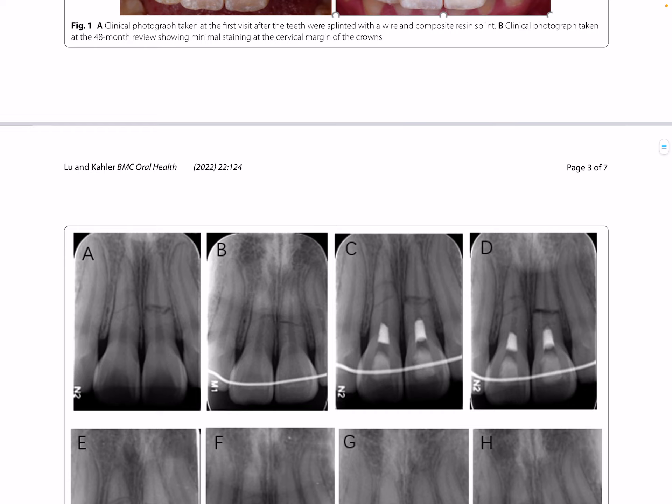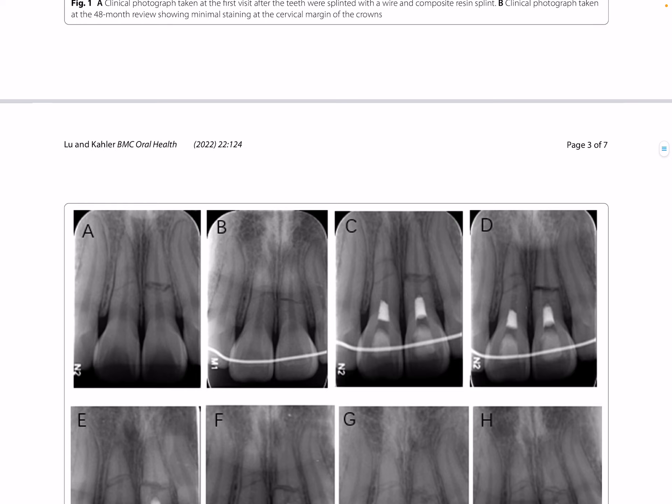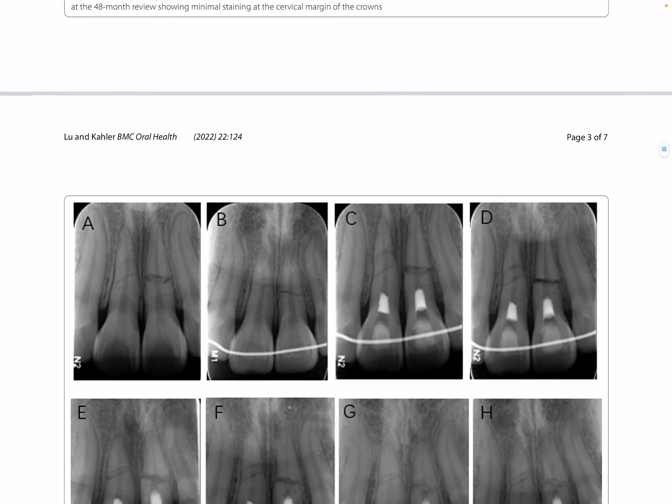Regenerative endodontic procedures were initiated with only the coronal fragment treated, to preserve the pulp vitality in the apical fragment for potential pulp tissue regeneration. After the regenerative endodontic procedure, clinical signs and symptoms subsided, and the two teeth were followed up for 48 months, with CBCT imaging also undertaken.